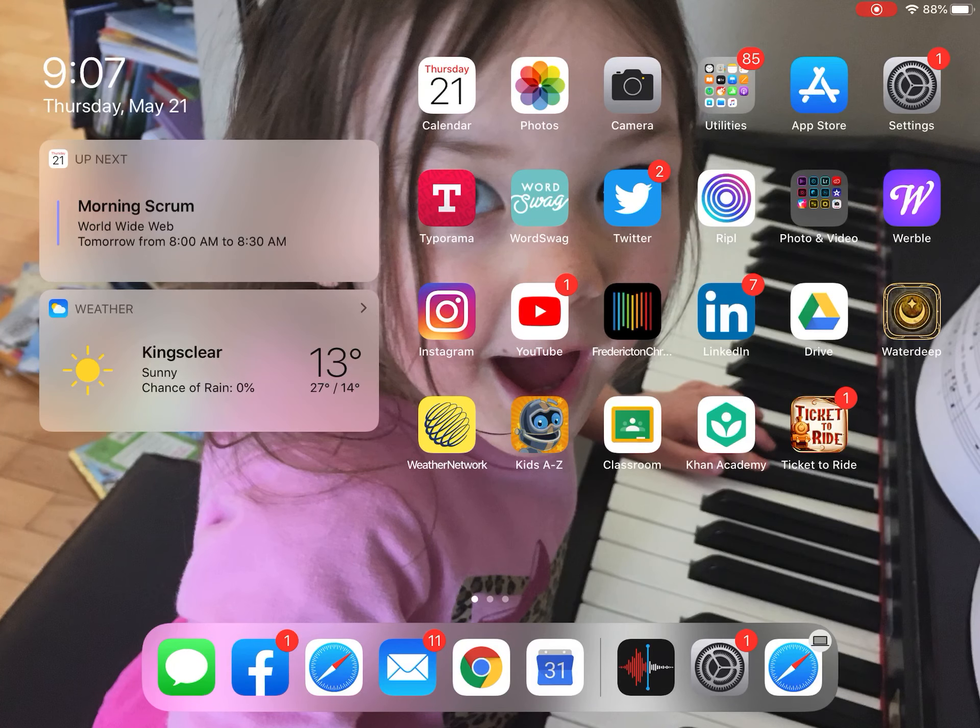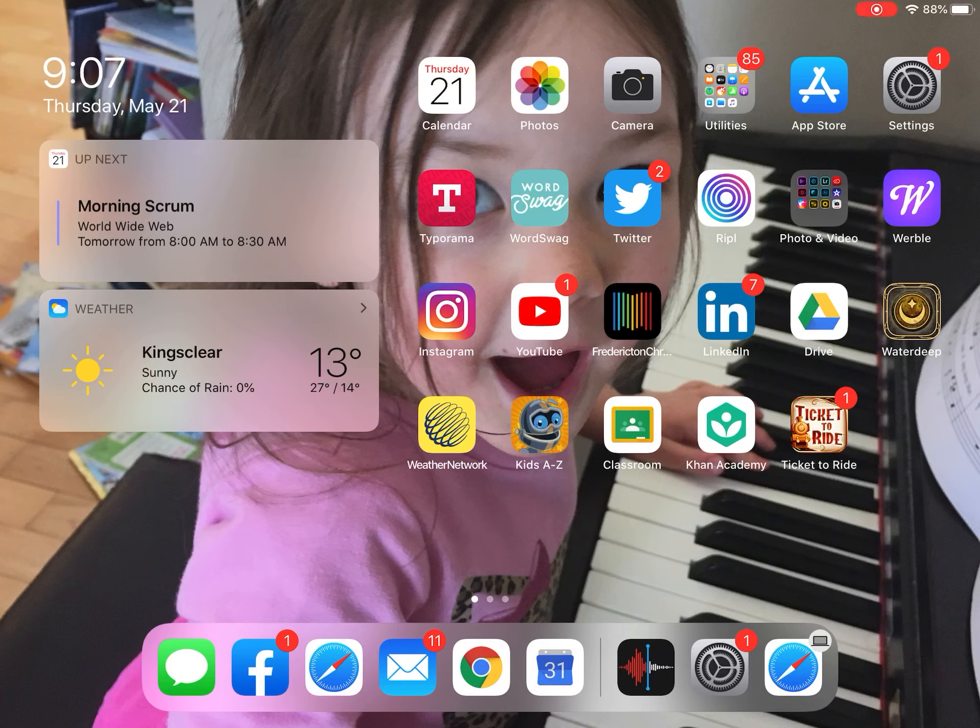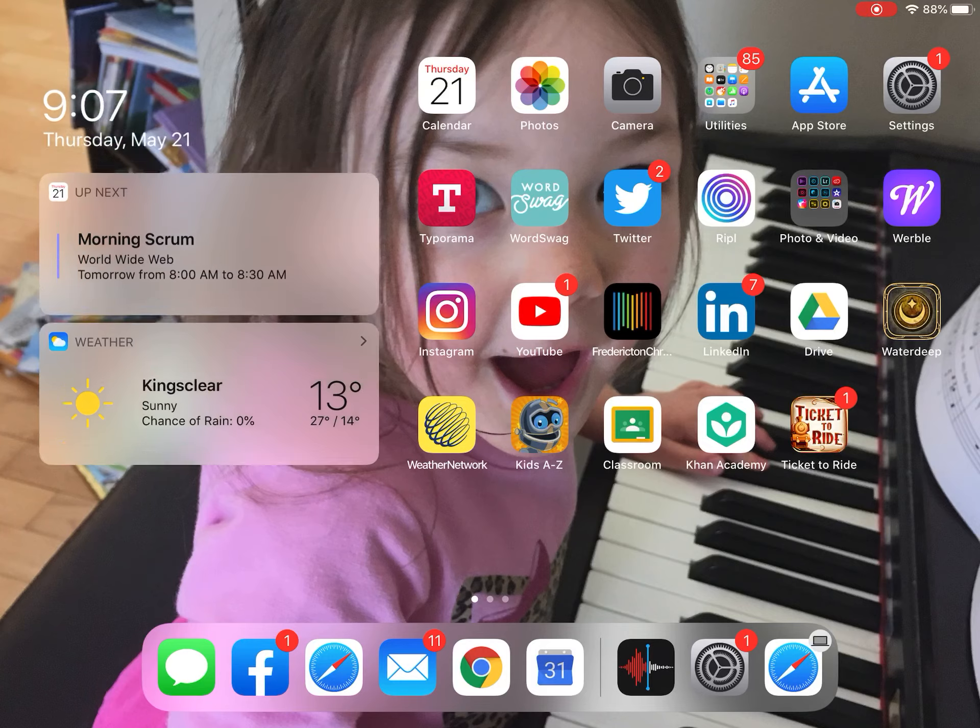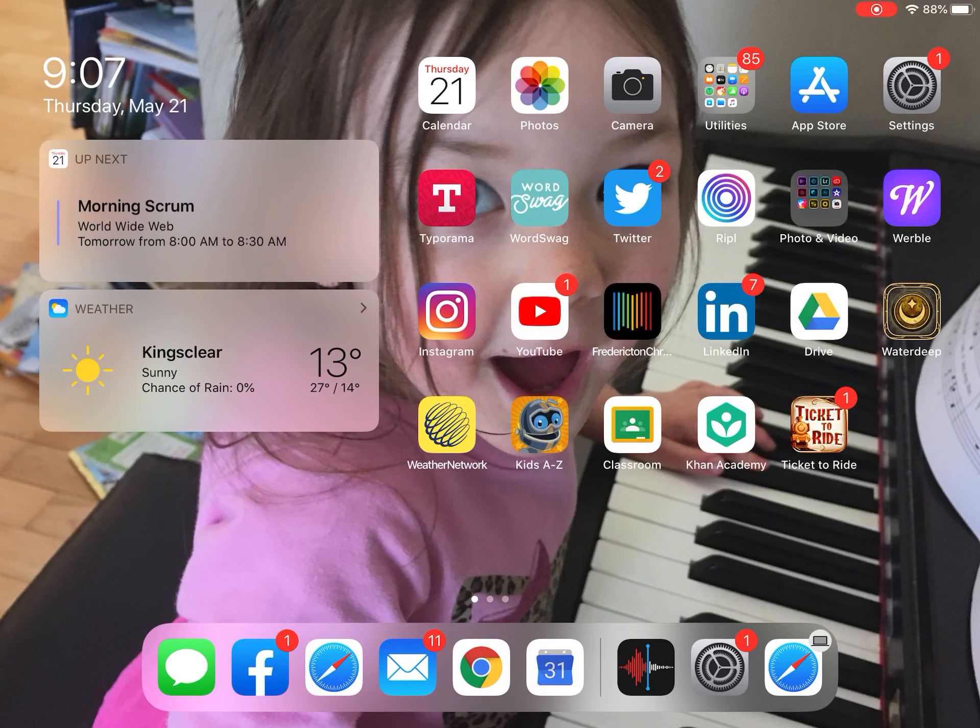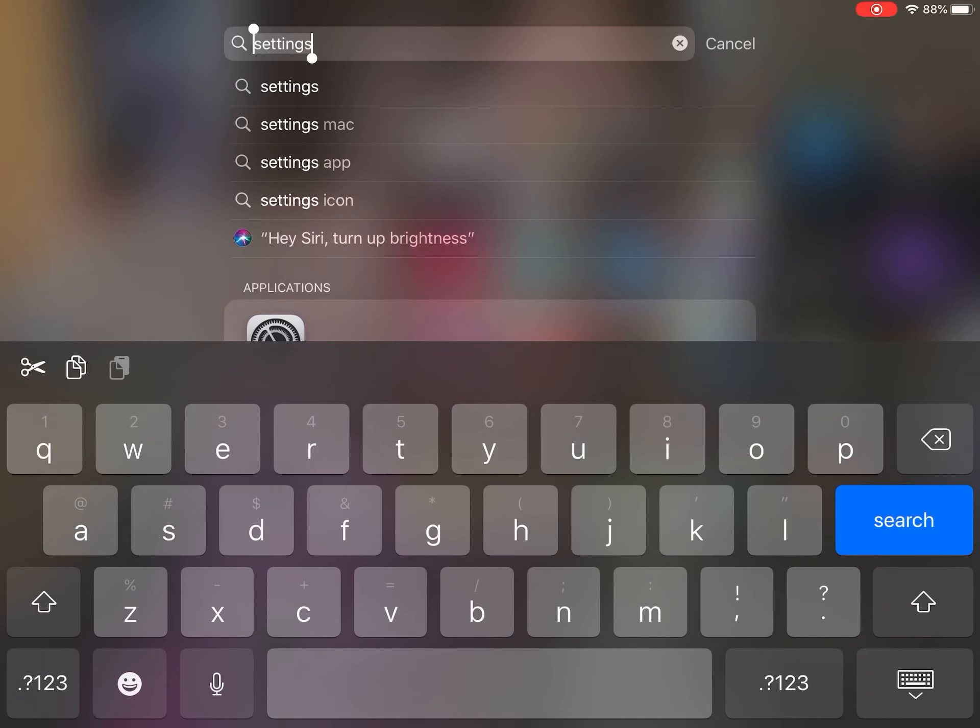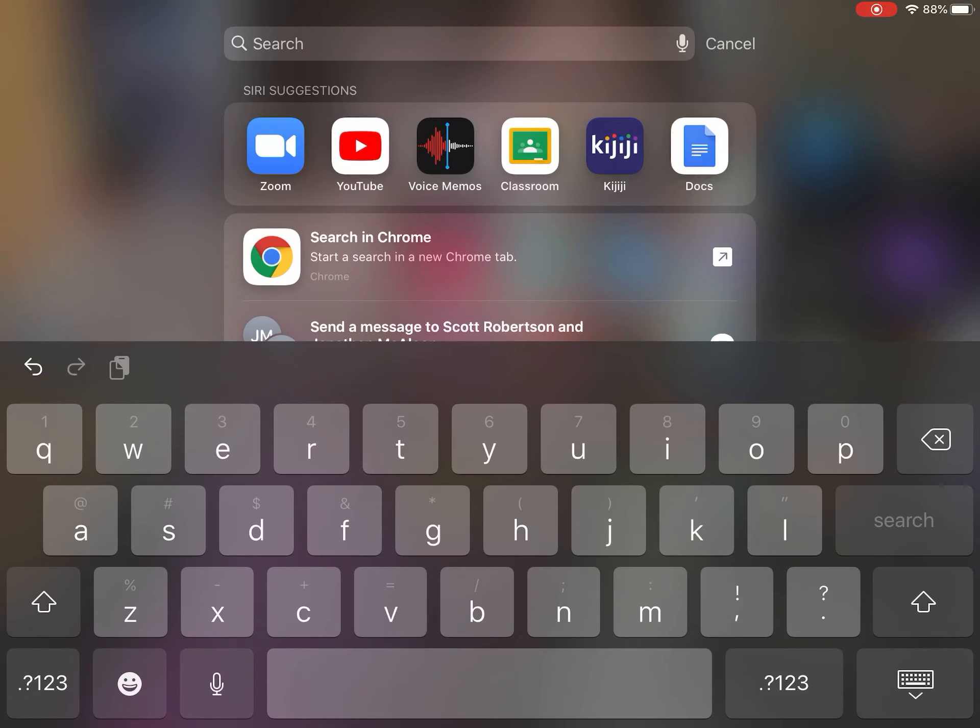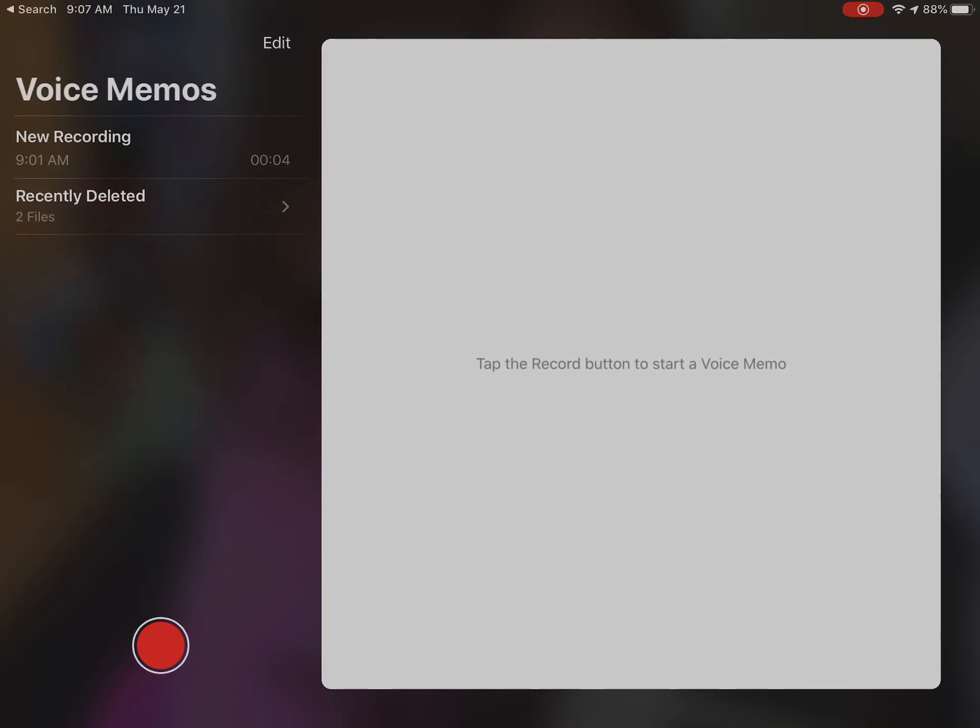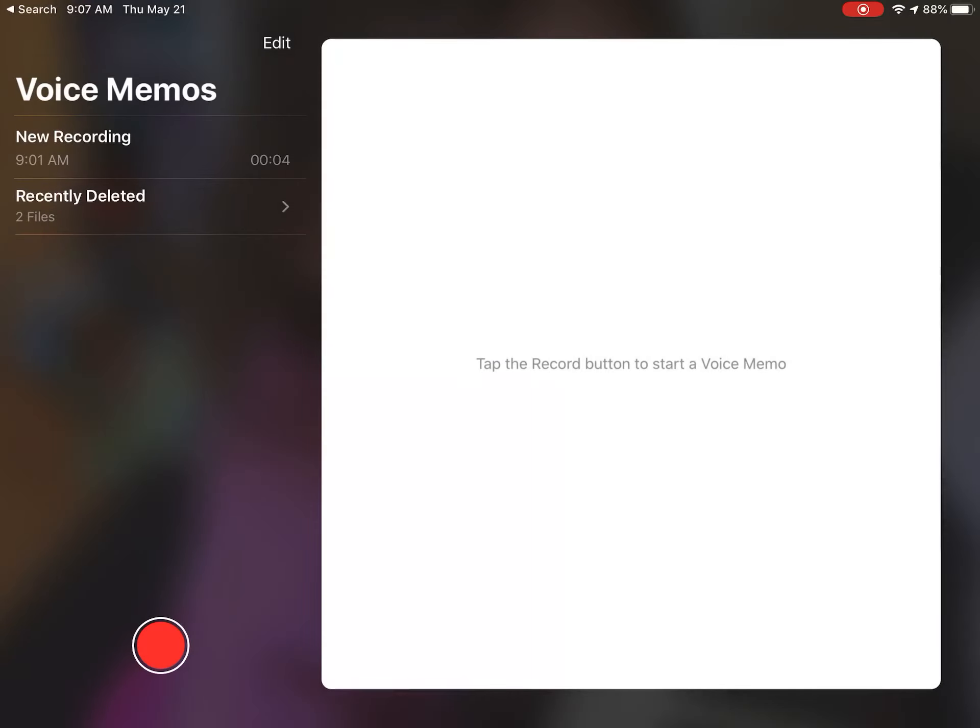All right, so here is how you record voice memos on your iPad. The first thing you're going to do is touch the screen and pull down to bring up the search menu. You can either type in voice memos, or you can see mine is right there.